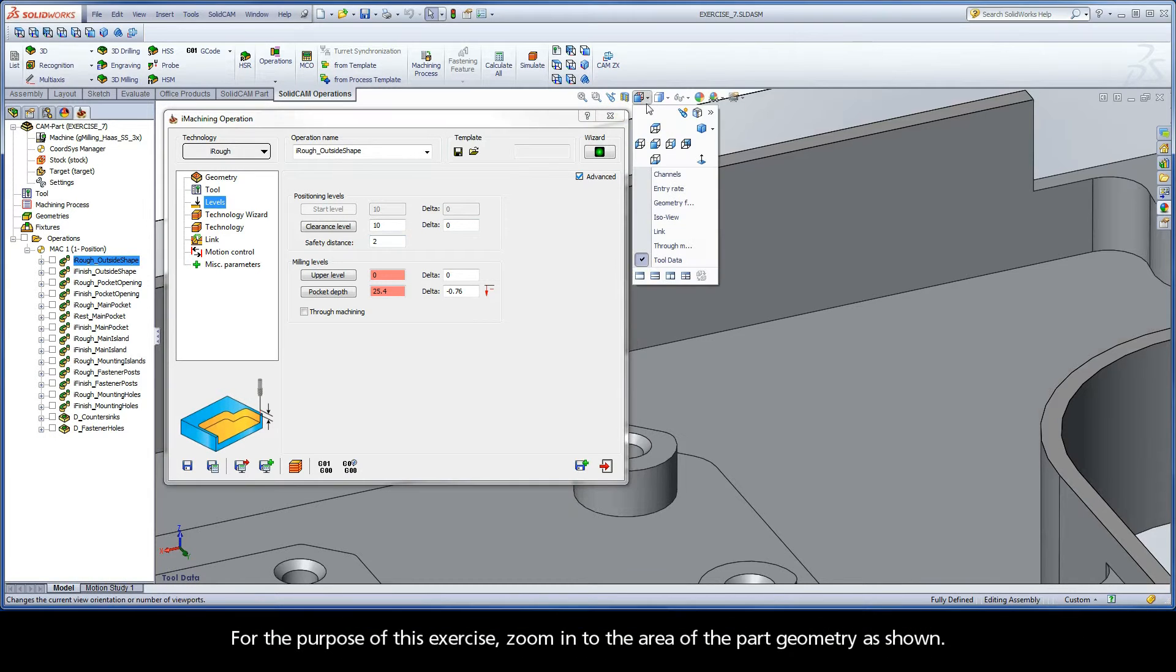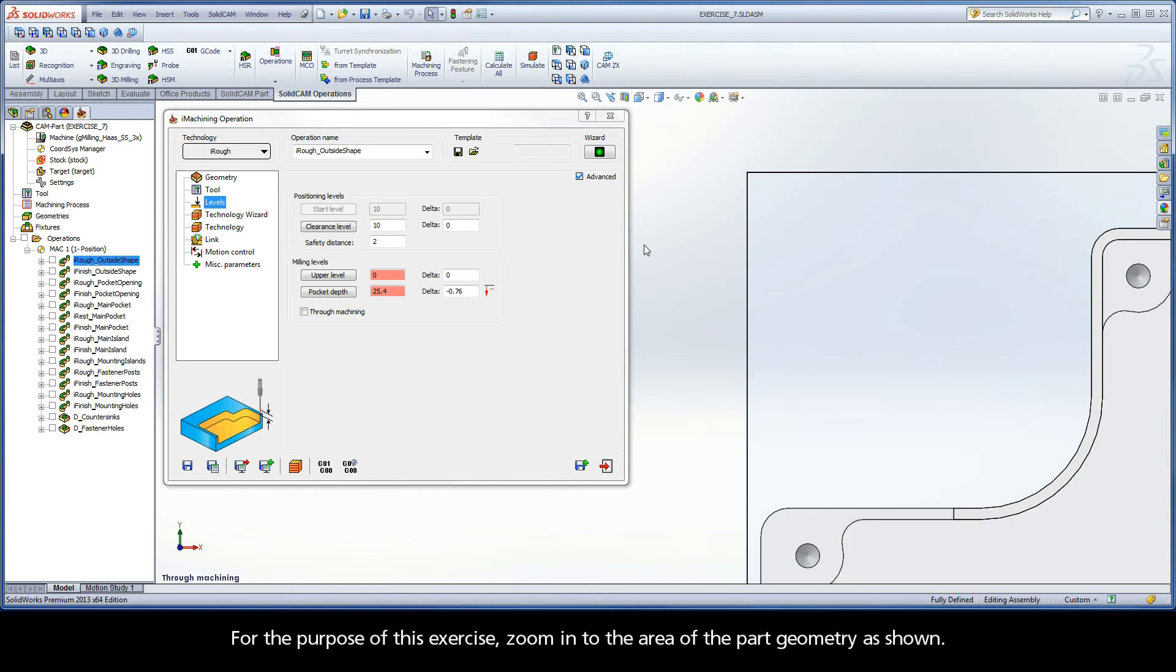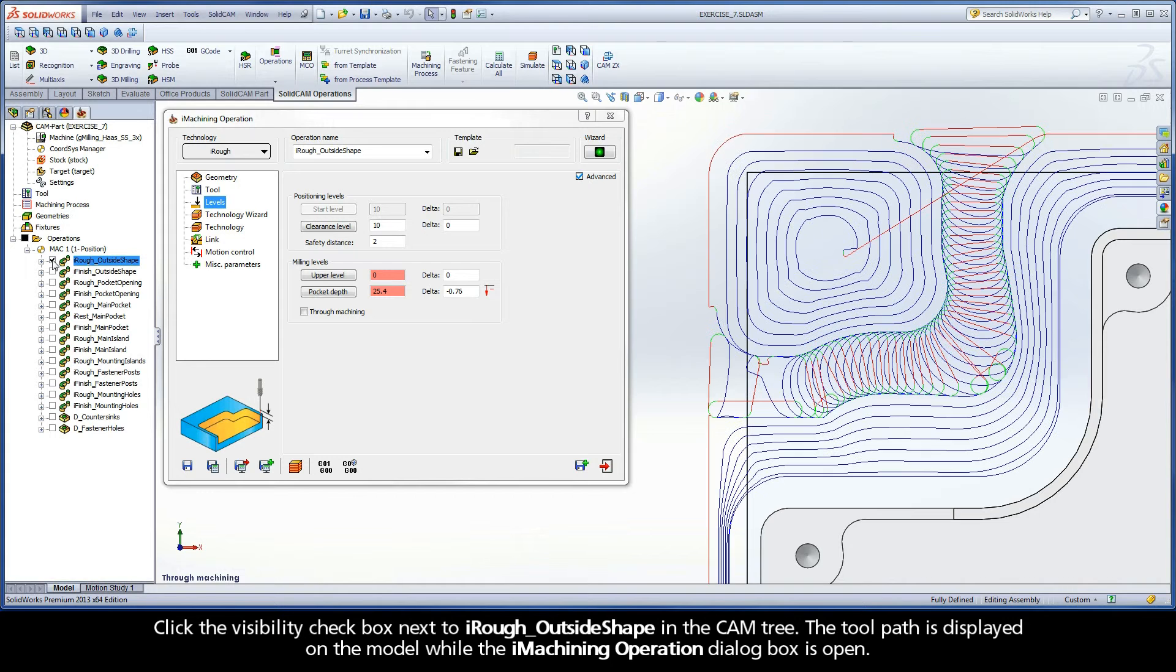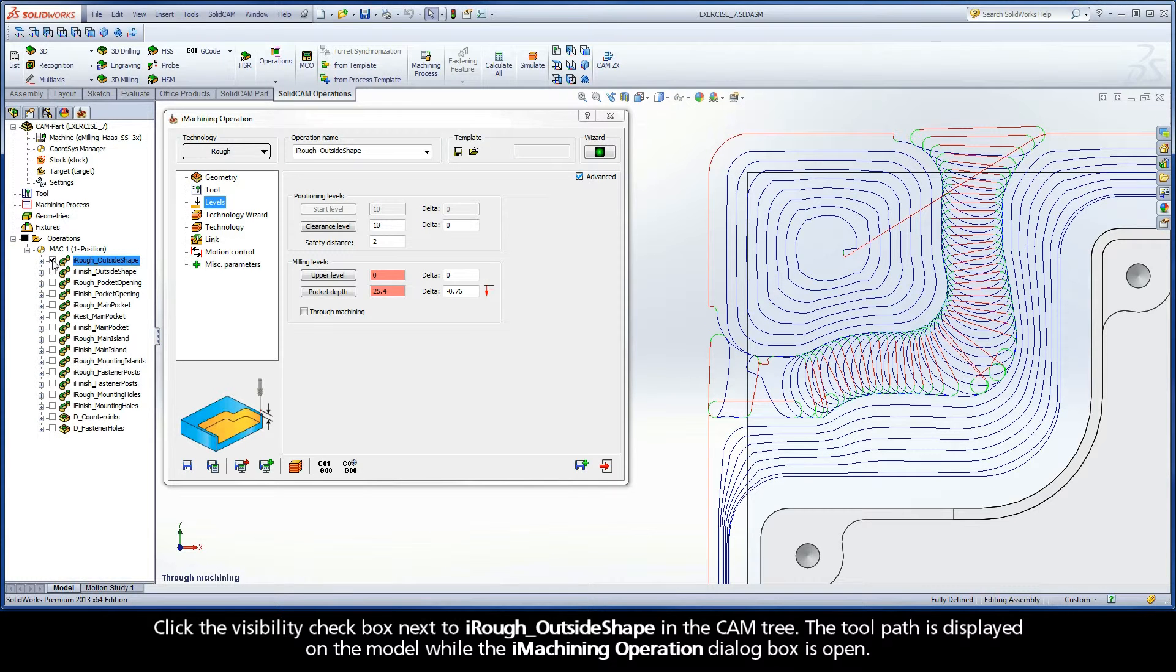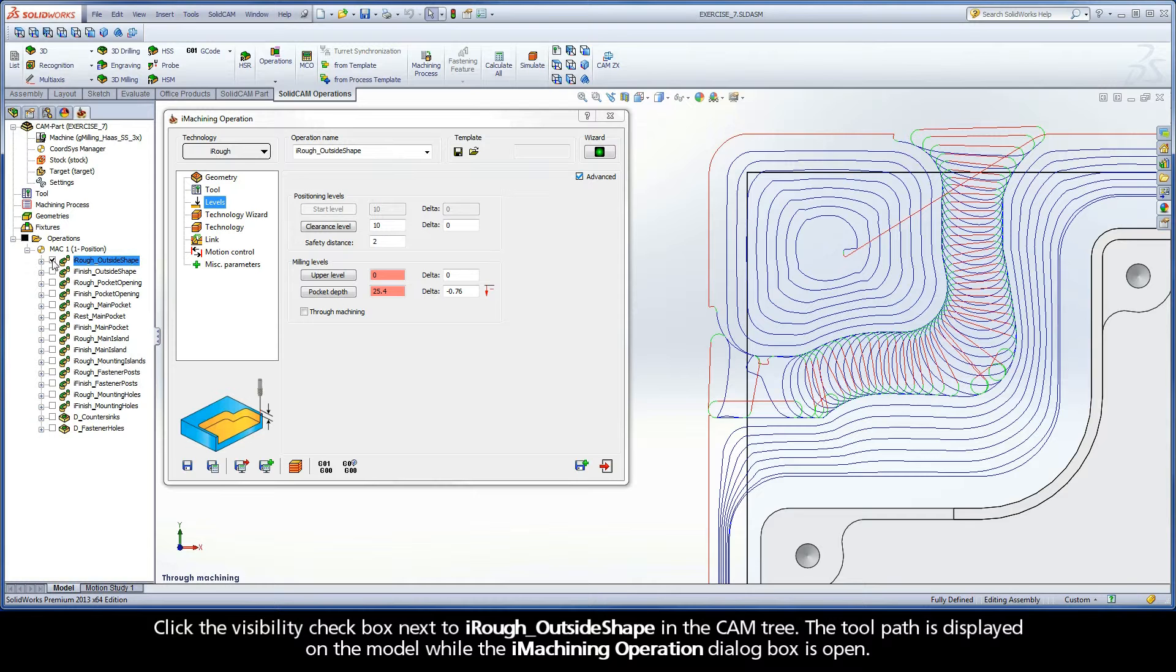For the purpose of this exercise, zoom into the area of the part geometry as shown. Click the Visibility checkbox next to iRough Outside Shape in the CAMP tree. The toolpath is displayed on the model while the iMachining operation dialog box is open.